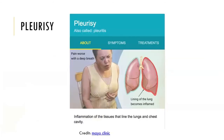Pleuritis or pleurisy is the inflammation of the pleural membranes — the tissues that line the lungs and the chest cavity.